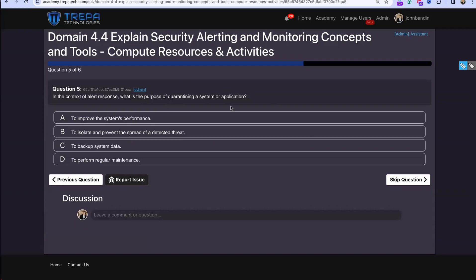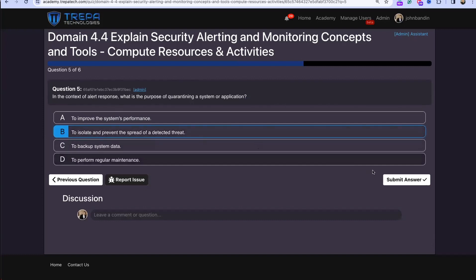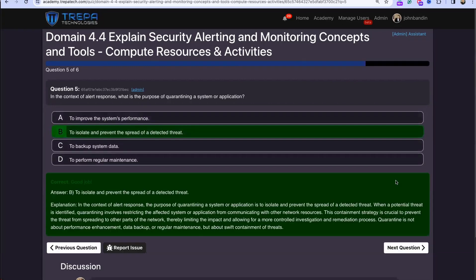Question five: in the context of alert response, what is the purpose of quarantining a system or application? That's B — to isolate and prevent the spread. Anytime we quarantine, isolate, or contain, it's to stop the incident right there, perform forensics, follow the correct order of volatility when recovering artifacts, and quarantine to be able to do that properly.